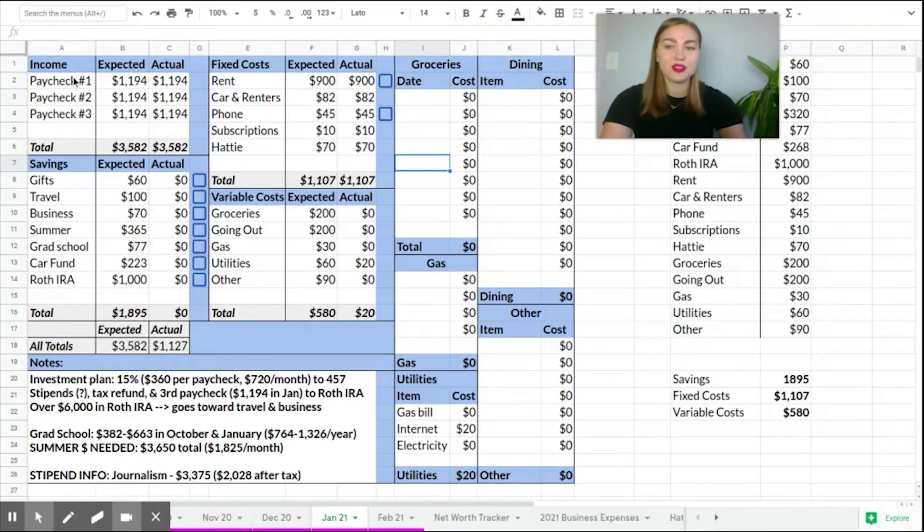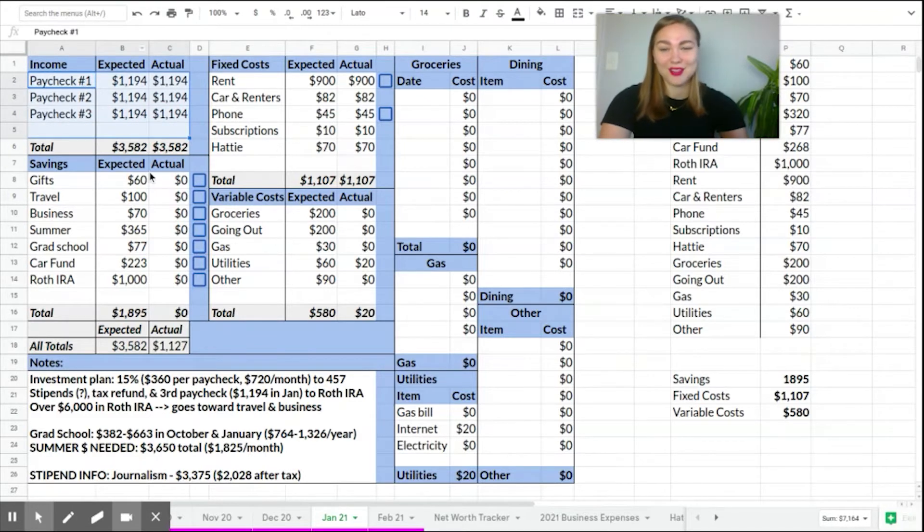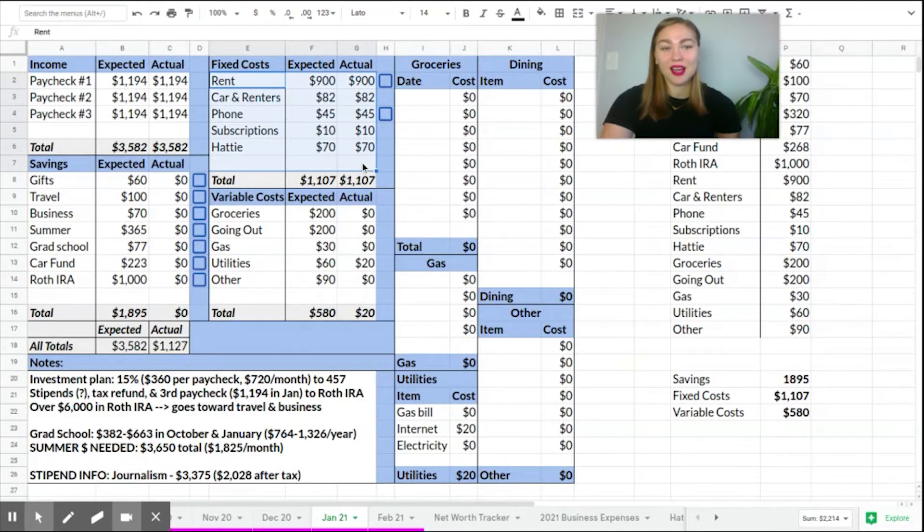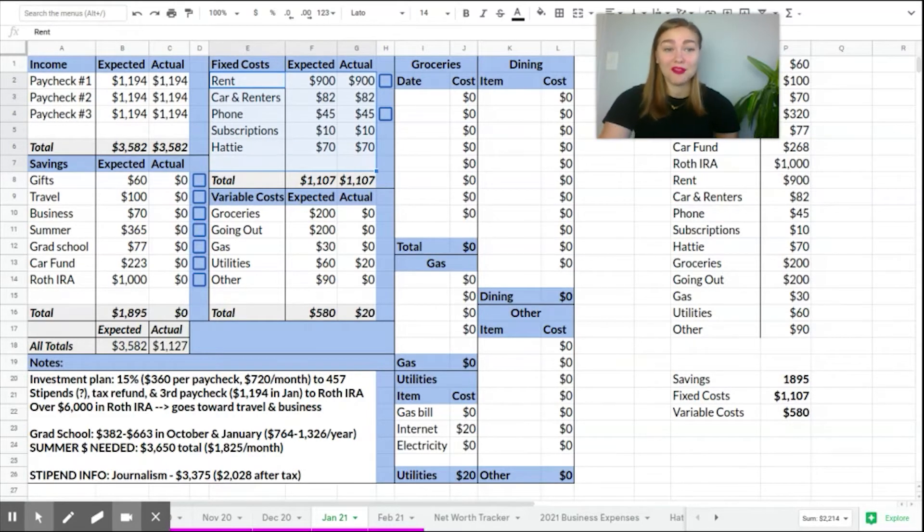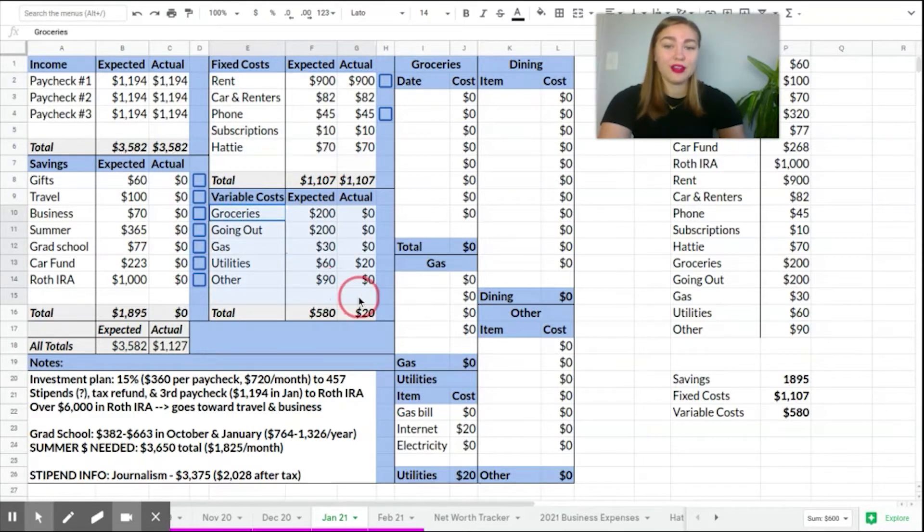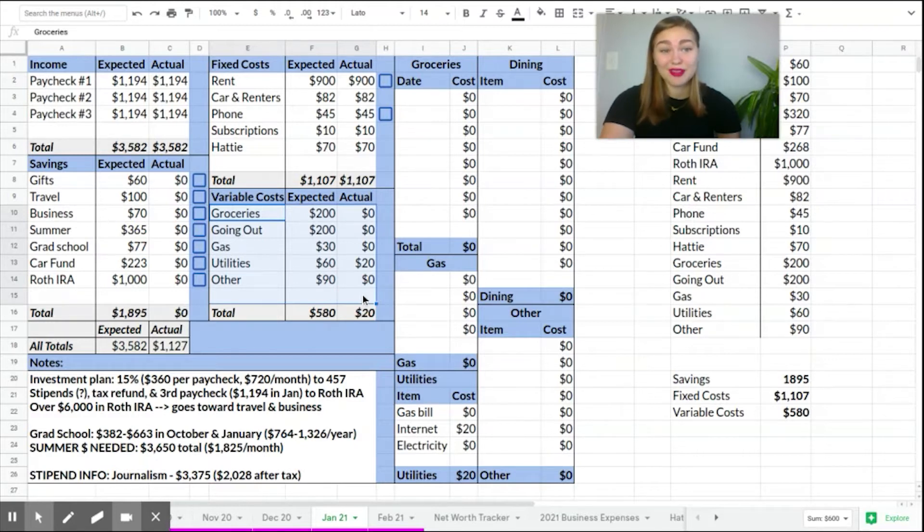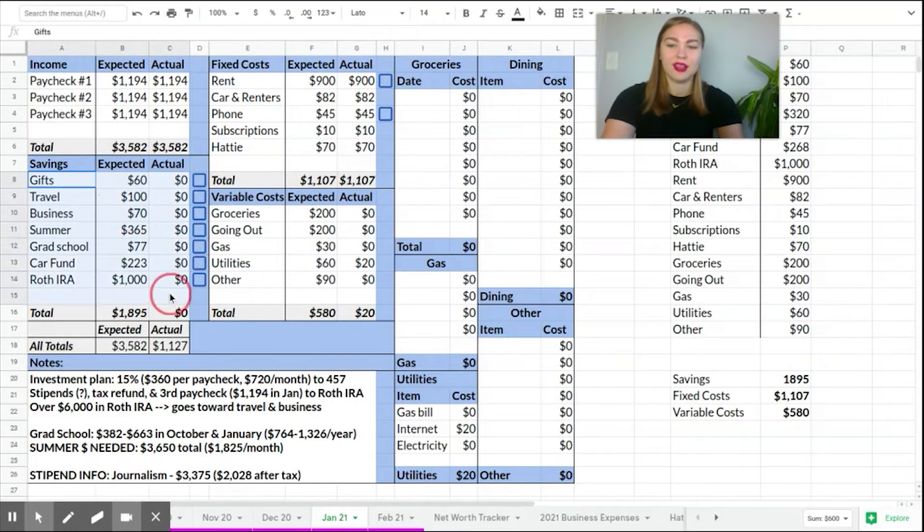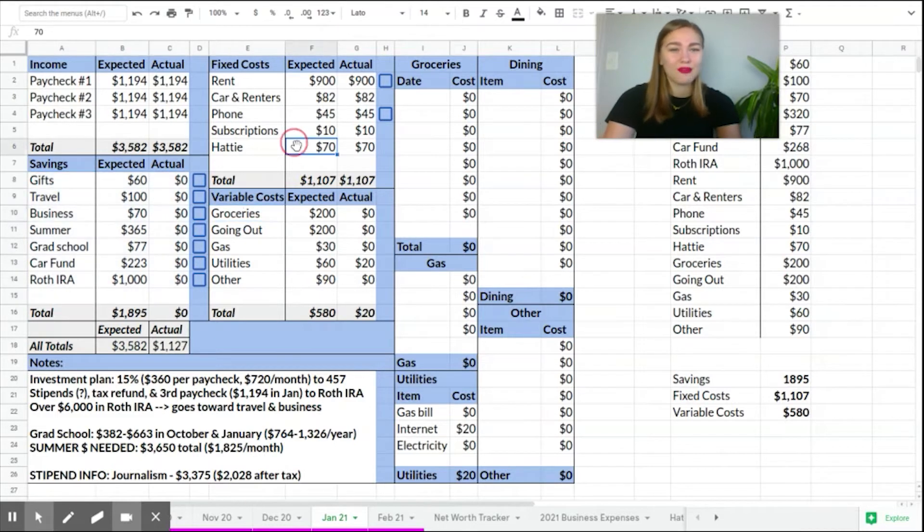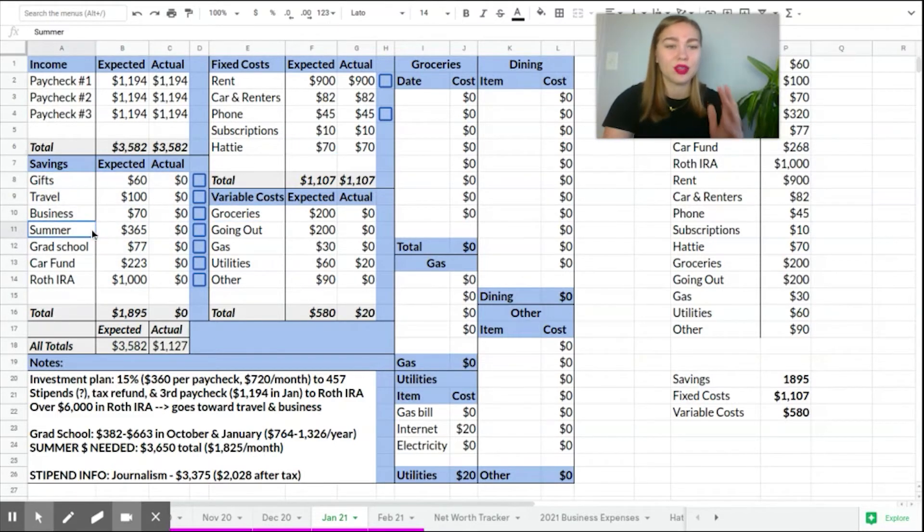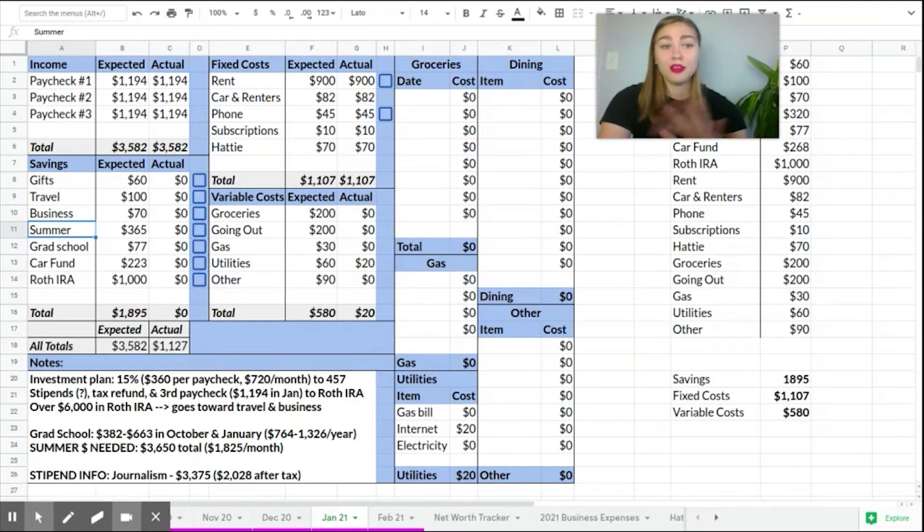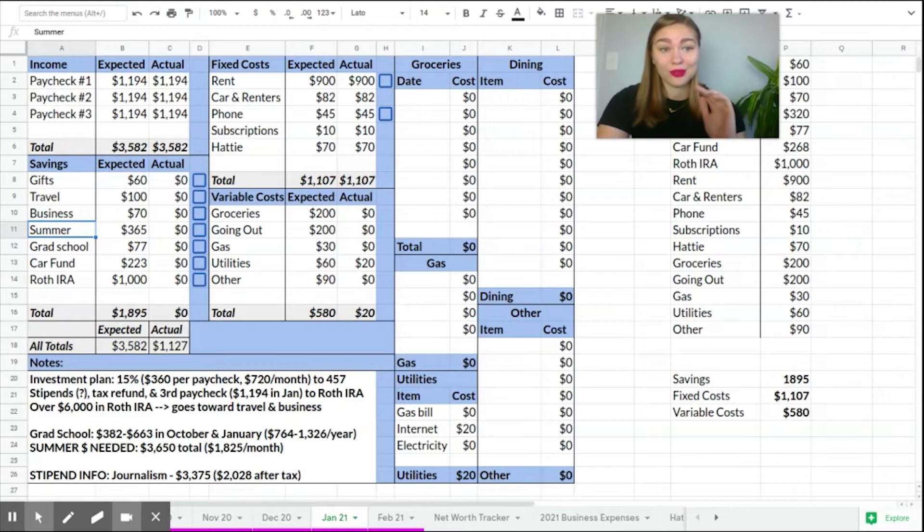So first you want to start with income. This was a really good month for me. I had three paychecks this month. And then you want to look at your fixed costs, and that is because those are the things that absolutely have to be paid month to month. Then I have my category for variable costs, which is all of the things that change in expenses from month to month. And then finally, I look at my savings. Now I have my savings front and center because I've sort of memorized my variable costs and fixed costs and all of that stuff. So I like to really focus on what I'm putting aside for my future and midterm goals, but you can put these in any order that you prefer.